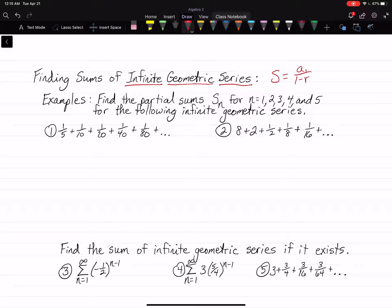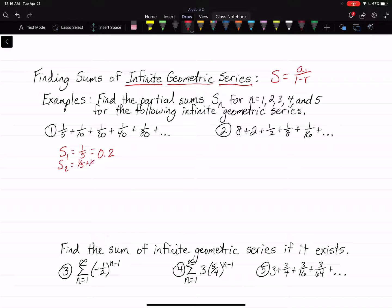Let me get my calculator out, just like y'all have yours. It's pretty straightforward. S sub 1 just means it's the first term — one-fifth is 0.2. S sub 2 means you add the first two terms, so that's one-fifth plus one-tenth. If you put that in your calculator, you get 0.3. S sub 3, you add the first three terms: one-fifth plus one-tenth plus one-twentieth. You get 0.35.